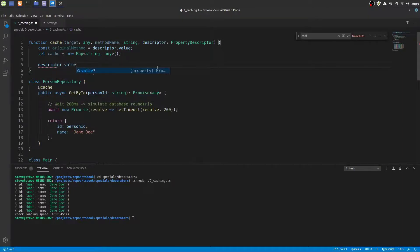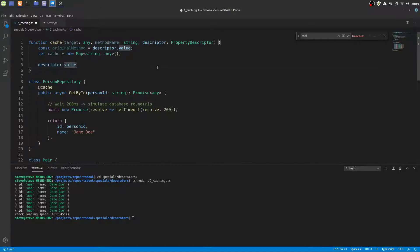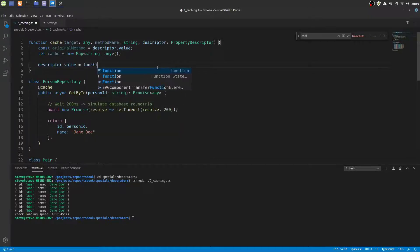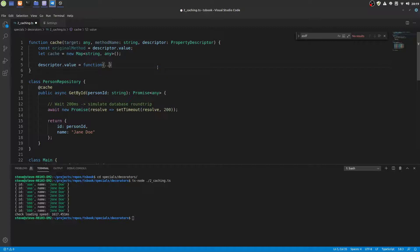Now we define a cache map where we cache the function results. And then we overwrite the descriptor value which is the function with a new function. That's the key part of every decorator.